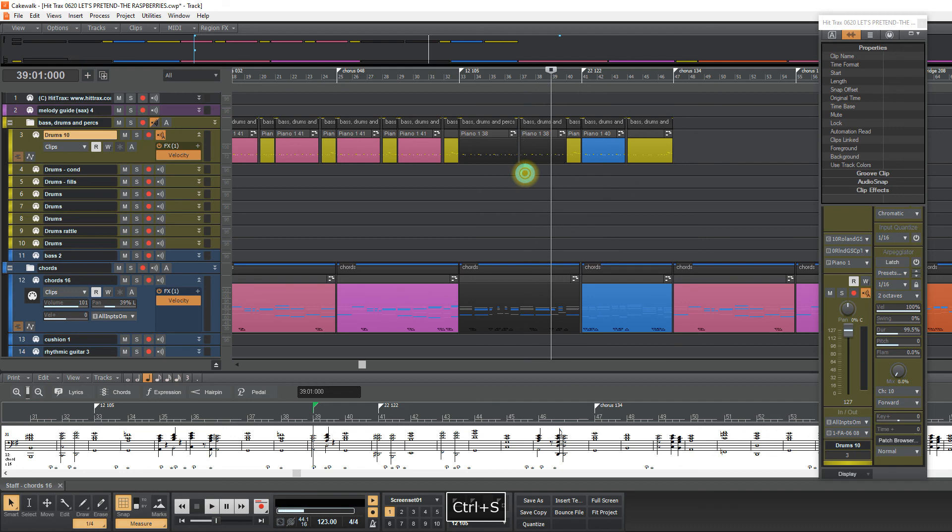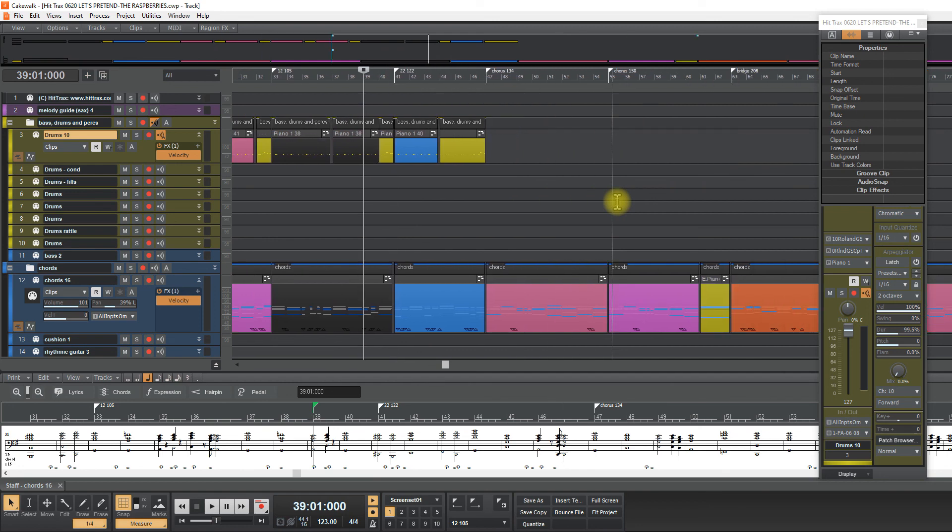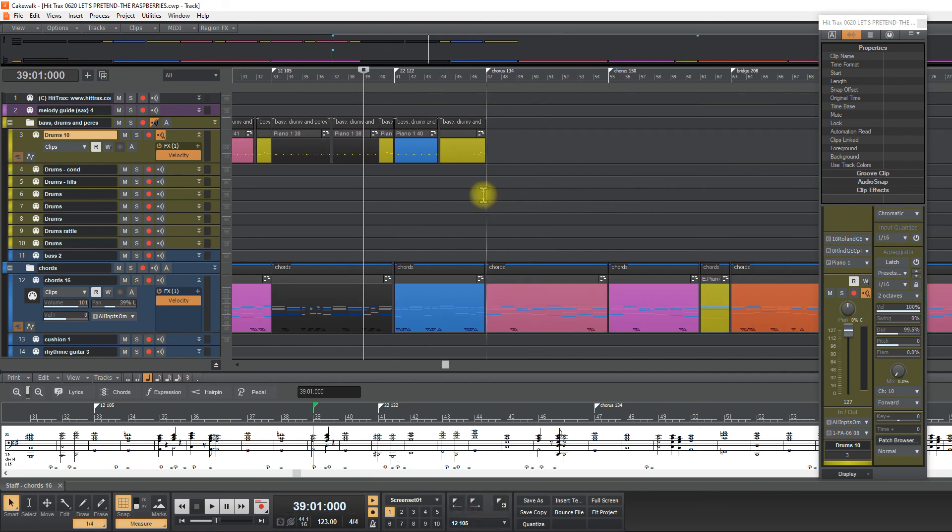So guys, I will continue with this track composition and I see you in the next video. Thanks for watching and bye-bye.